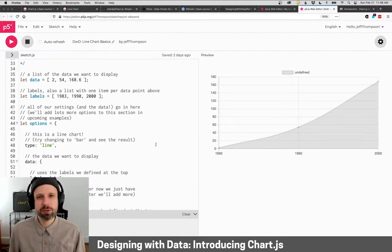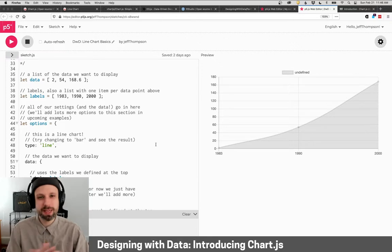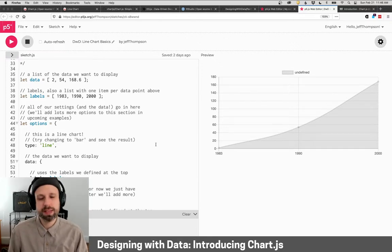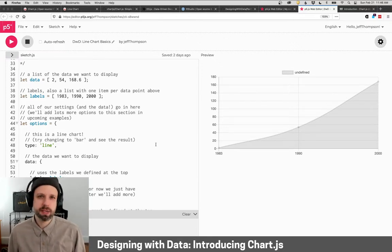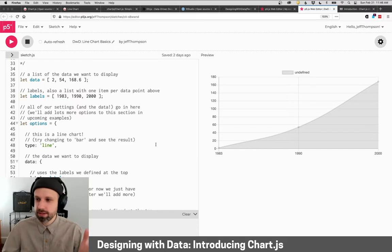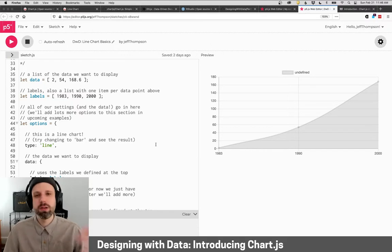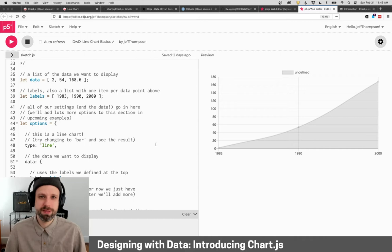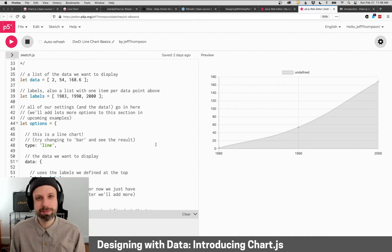So those are the basic tools that we're going to be using. You really don't need anything to get set up for this, but in the next video we'll look at how to create this line chart, load some data, format it, and yeah, we should be able to get started.